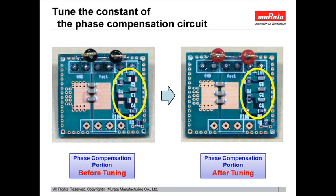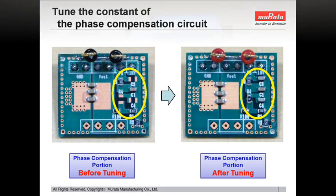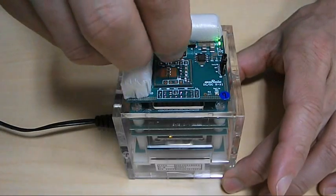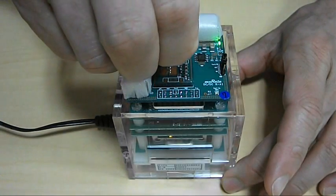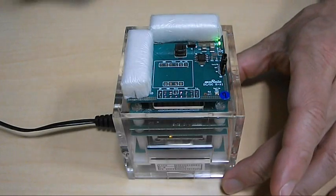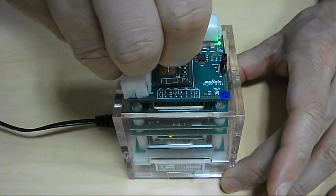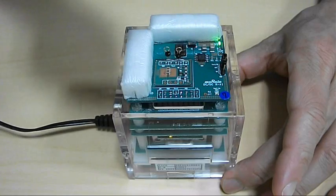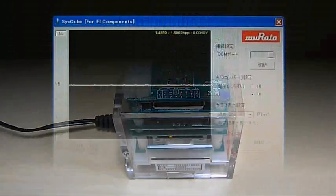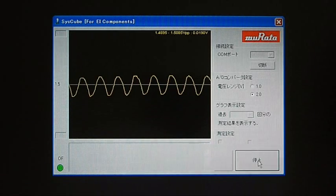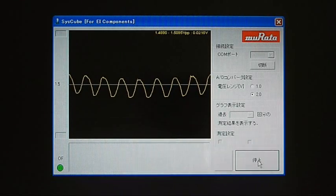Let's take a look at the waveform of the board before optimization. The board is being replaced with the unoptimized board. When measured, can you see that the waveform is fluctuating?